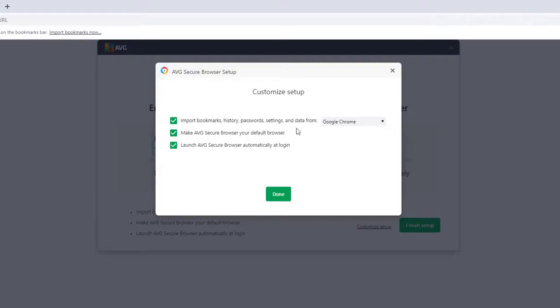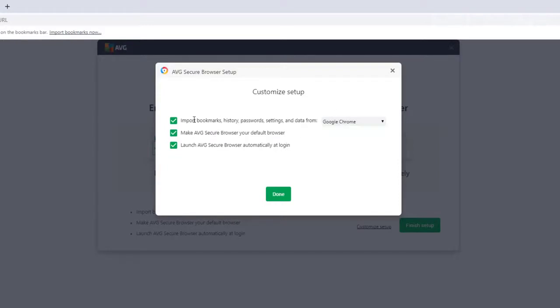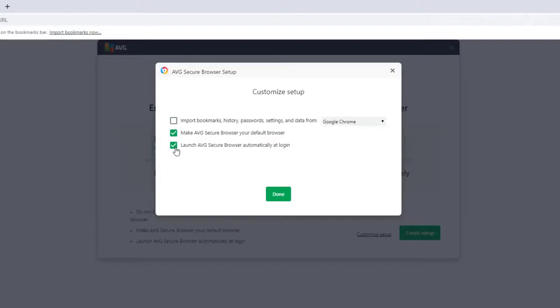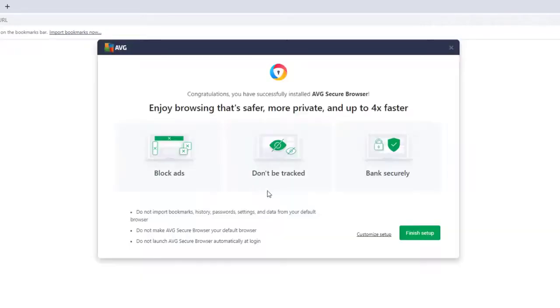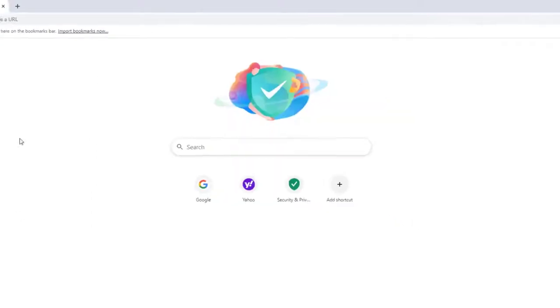It tells you again if you want to import bookmarks, history, password settings, stuff like that. I'm just going to uncheck them. I don't really need them. Up here, it tells us if you want to make AVG secure browser your default browser. You can leave it or uncheck it. You can launch AVG secure browser automatically at logon. I don't want that to start up automatically when I sign into the computer. I'm going to press finish after that.